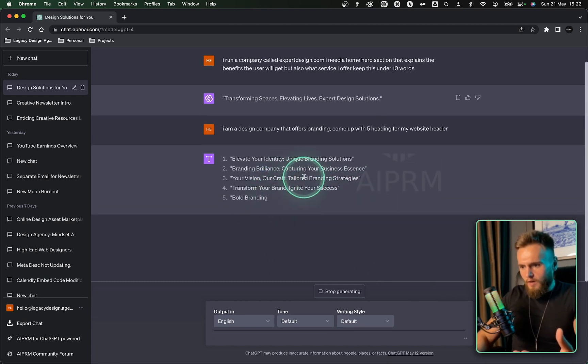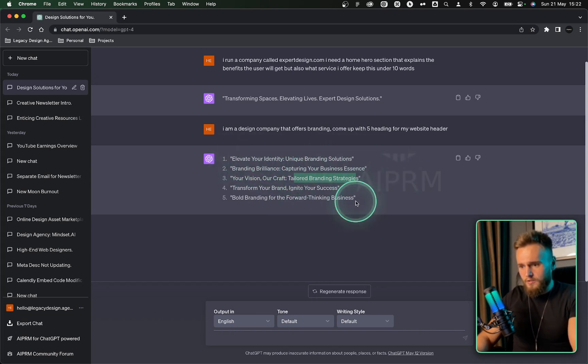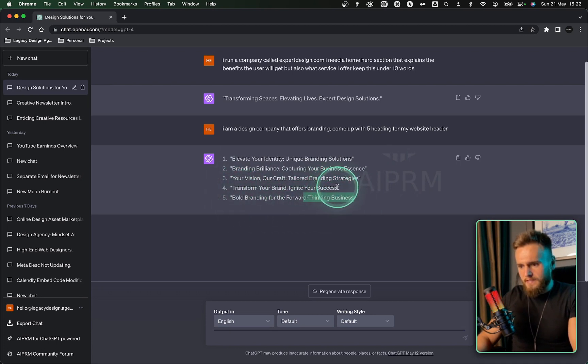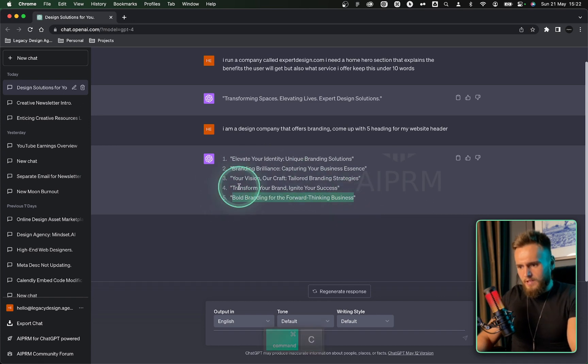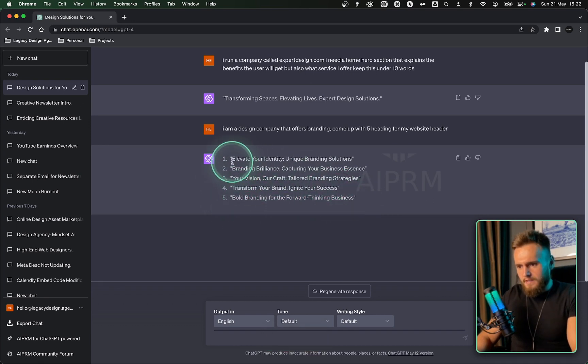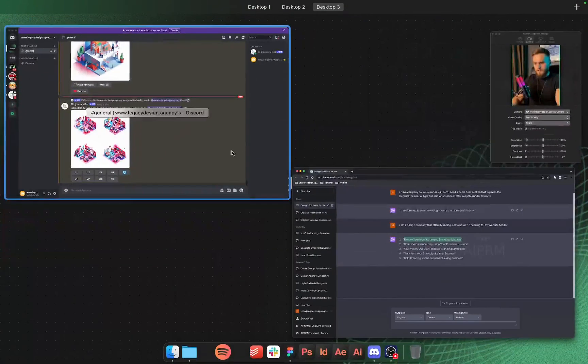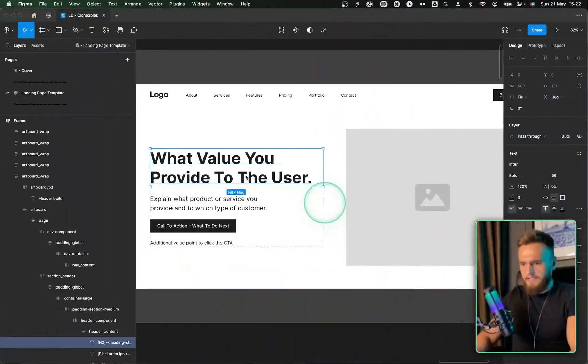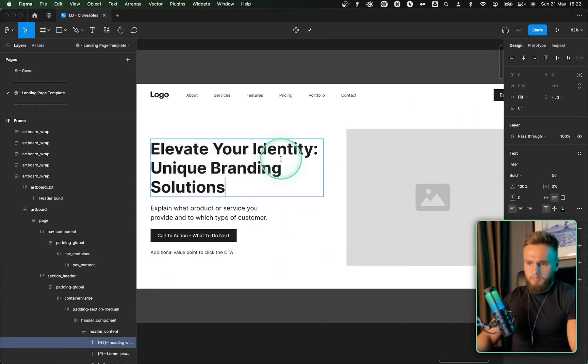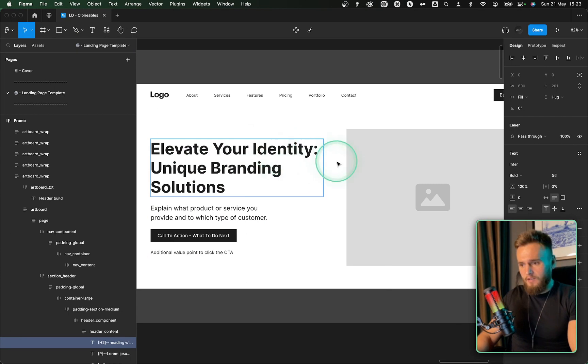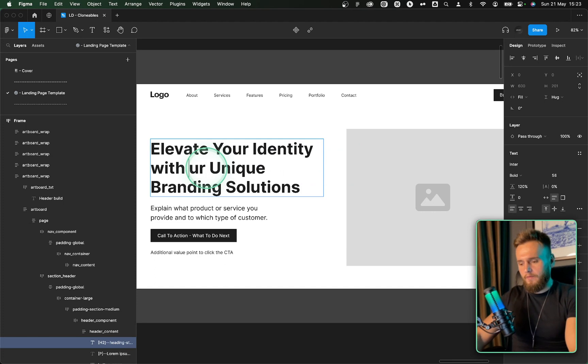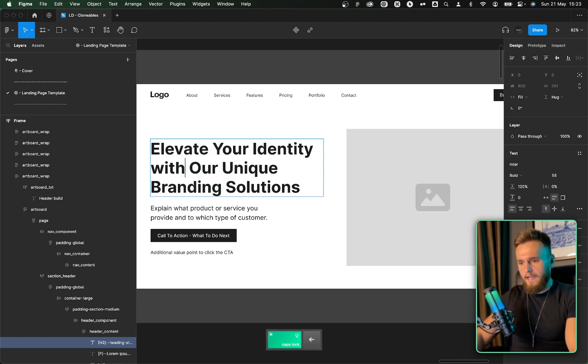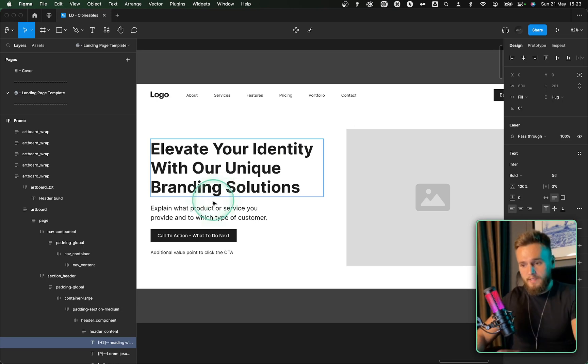Your vision aircraft tailored, branded. That's quite nice. Elevate your identity. Unique branding solutions. Bold branding for the forward thinking business. Transform your brand. Ignite your success. Your vision aircraft. Branding brilliance captured. Let's try bold branding for the forward thinking business. Elevate your brand identity. Unique branding solutions. So it's saying we're going to elevate your identity by elevate your identity with unique branding solutions. There we go. We've got a wicked headline that explains what we're going to do for the user, but also what we do ourselves.